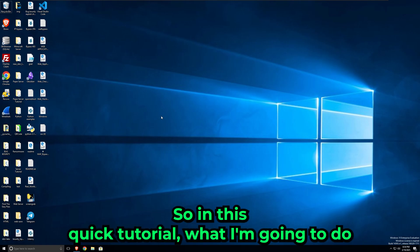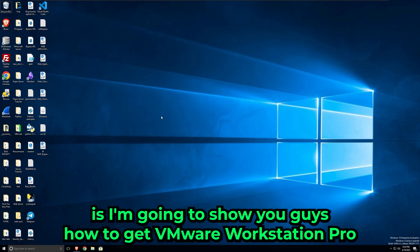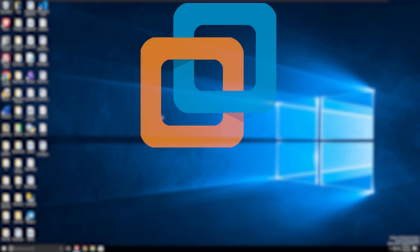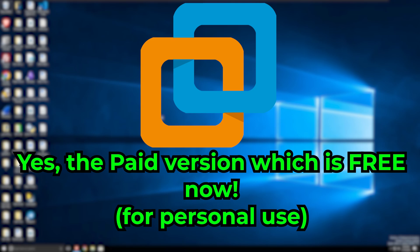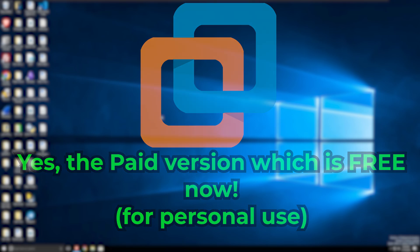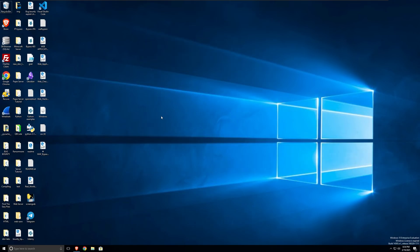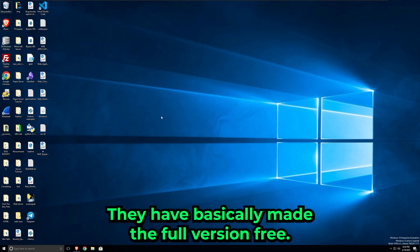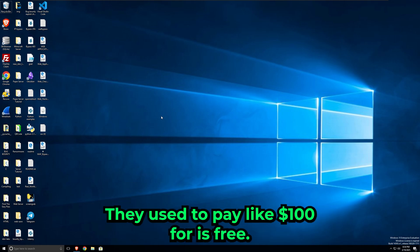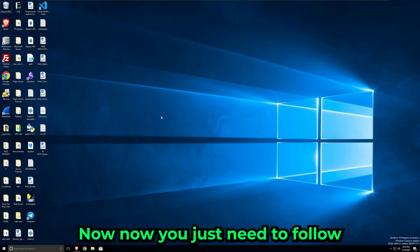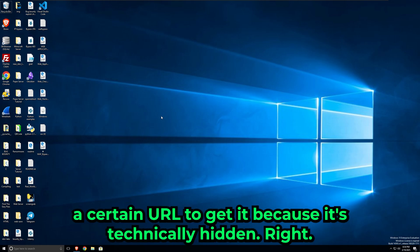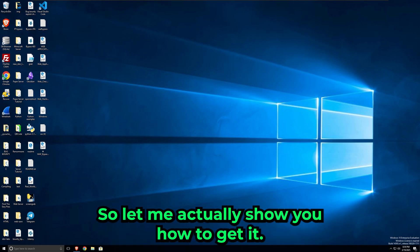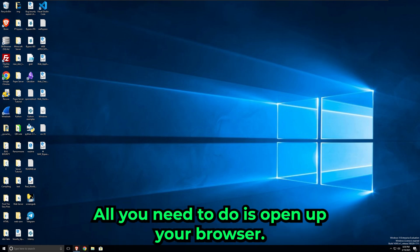In this quick tutorial, I'm going to show you how to get VMware Workstation Pro for absolutely free. Yes, you don't need to pay anything or need any license key. This is coming from Broadcom themselves. They have basically made the full version free—yes, the Pro version that you used to pay like a hundred dollars for is now free. You just need to follow a certain new route to get it because it's technically hidden. Let me show you how to get it.